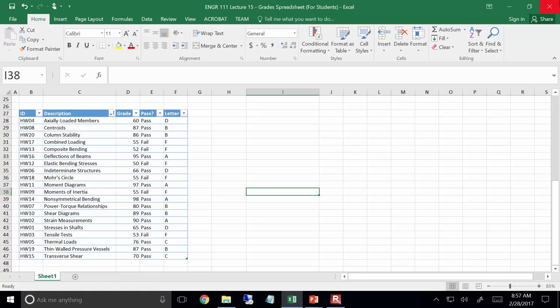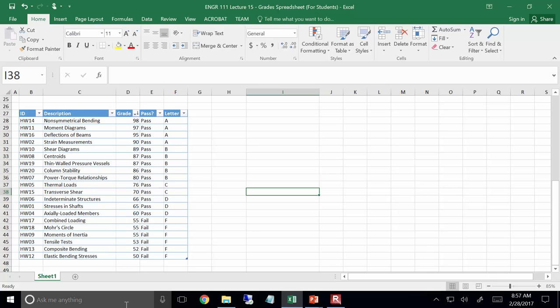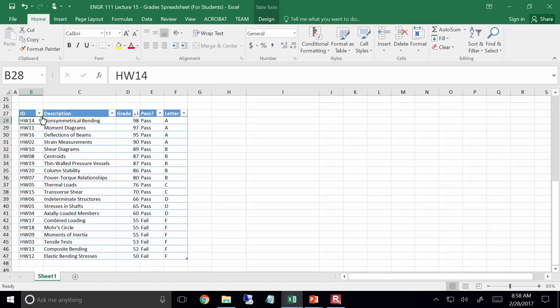One of the nice things about this setup is you can start playing around with organization. For instance, go to the description tab and sort A to Z — now it sorts all the data alphabetically. You could also sort by grade: largest to smallest, so all your best assignments are on top and the bad ones on the bottom. You can really play around with the data. The reason I wanted you to make a copy is that VLOOKUP gives you issues if that first column is not in order.